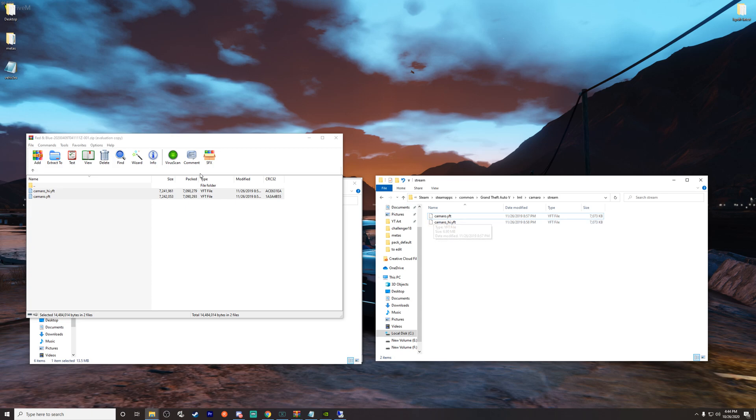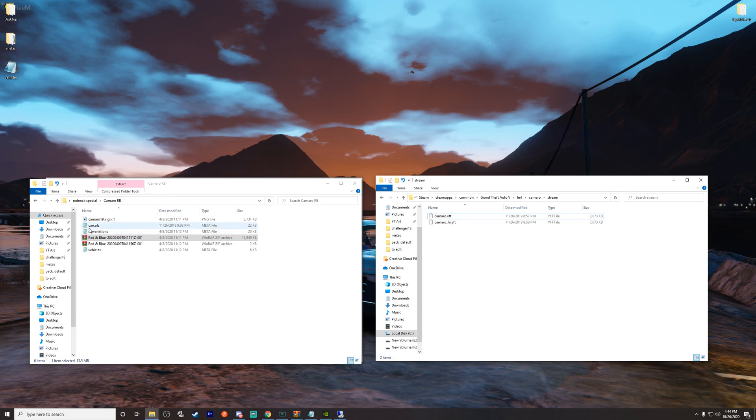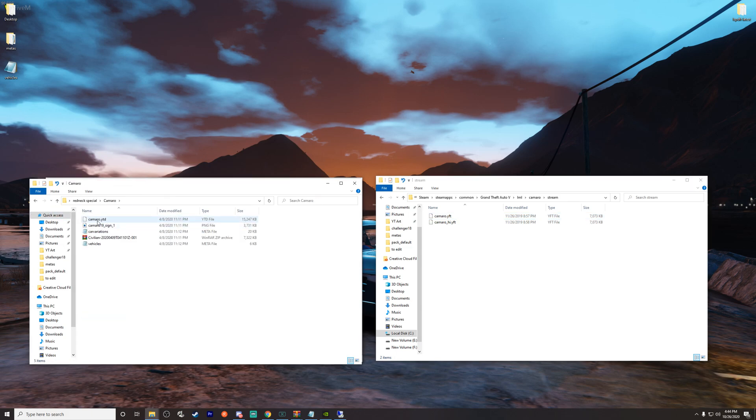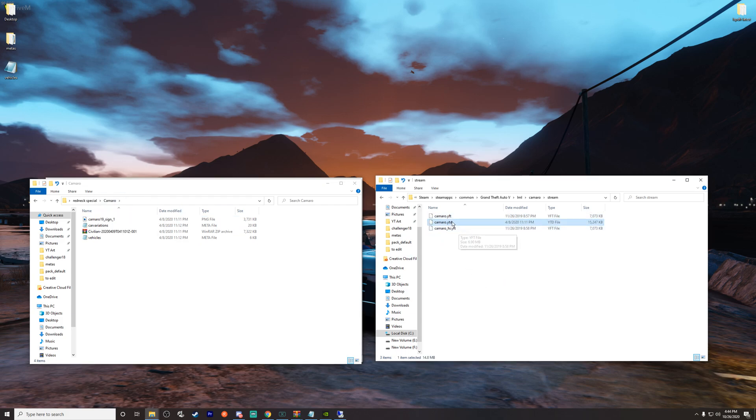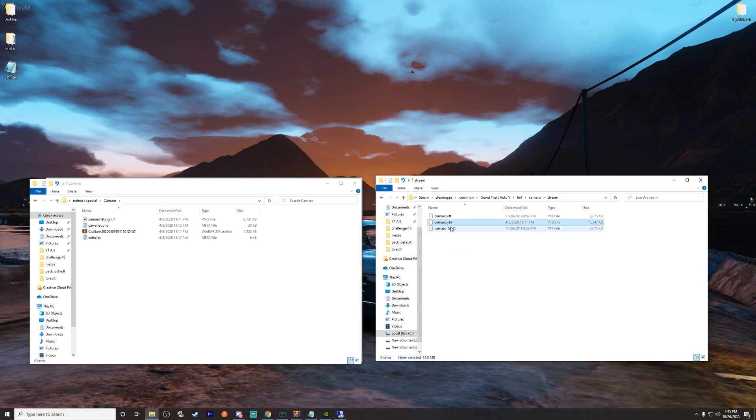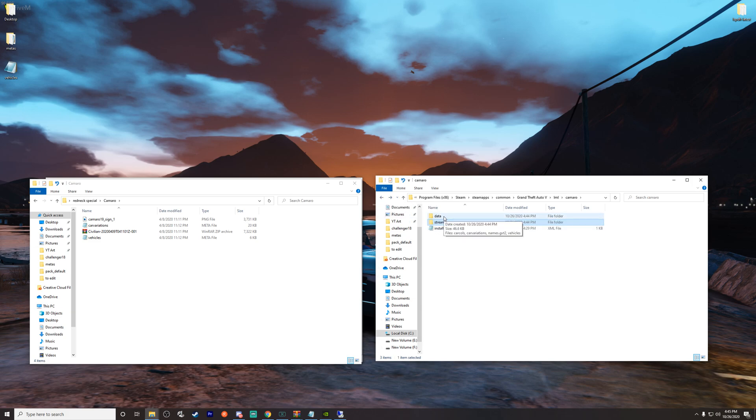We're just going to go ahead and get both of those, drag them over. We don't need this Challenger 18 stuff in there again, we just did a copy of those files to give us the structure that we need. So anyway, we've got the two Camaro. There's actually an additional Camaro sign that we need. I probably have that under the civilian version, and I sure do, it's the YTD. So you need the YFTs and the YTD. You're going to have three, you might have four, because if you notice there's two YFTs and one YTD. Sometimes, depending on how the developer made the car, you will also have a Camaro underscore high dot YTD. In this case, we've just got the three.